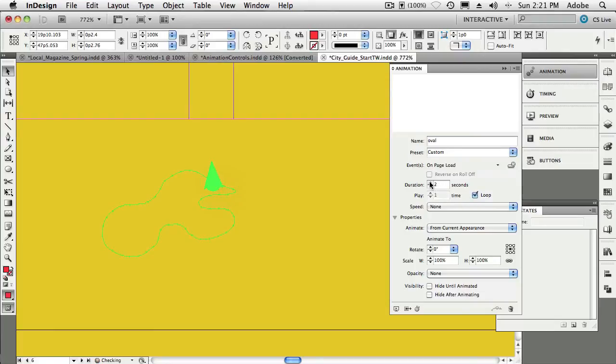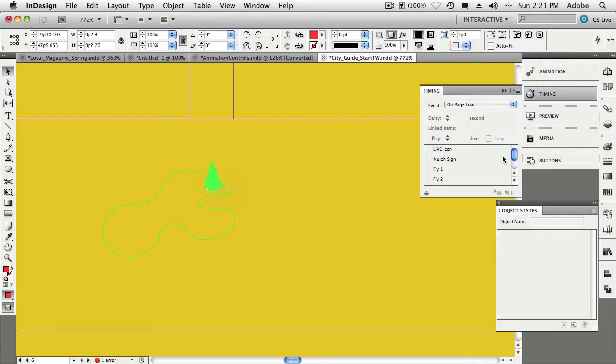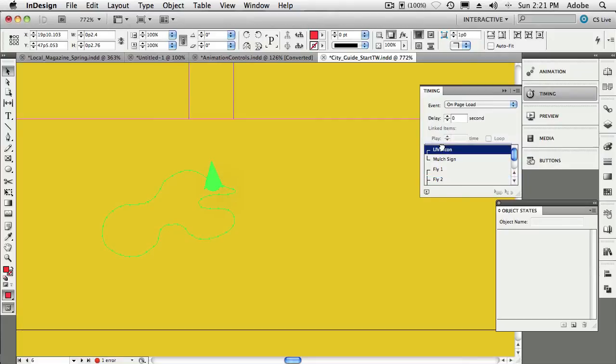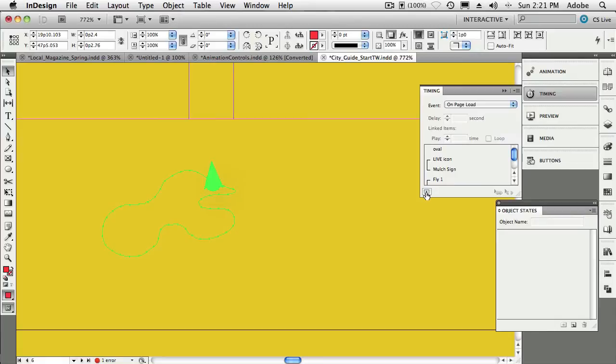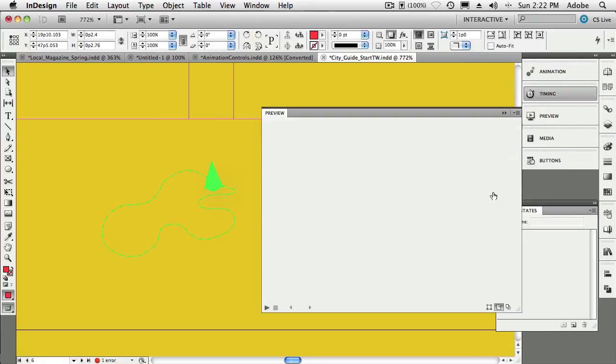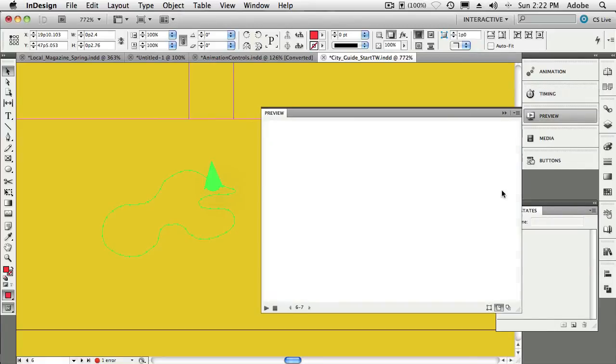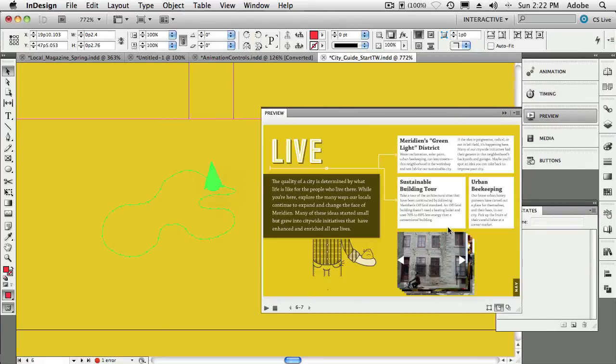Last but not least, when do I want it to happen? Because right now it's going to happen last. Just so we don't have to wait for it, I'm going to pull it up to the top so it happens first. Then we'll preview this, and it should be one of the first things to start going. There, and there it is.